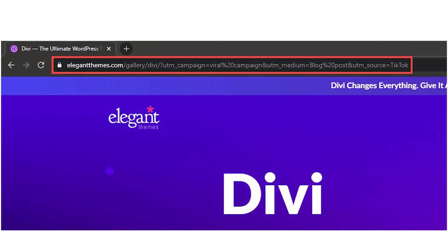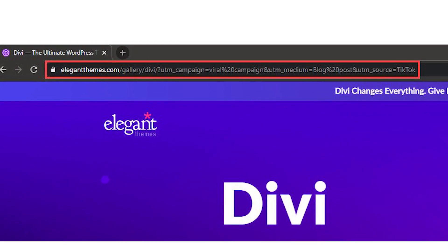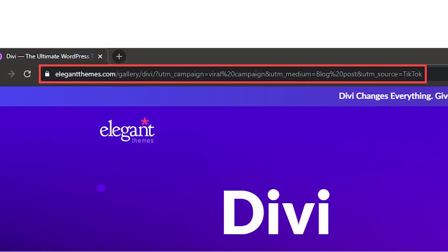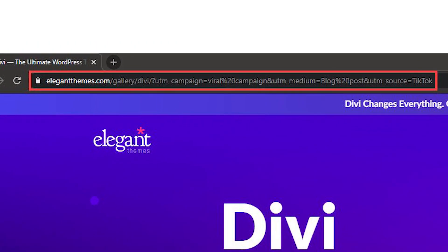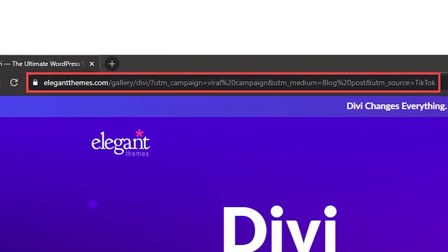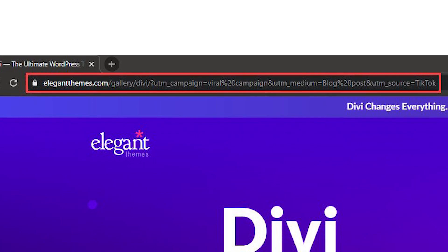When you're working with a UTM campaign, you can use percent sign 20 and similar codes to insert characters. You could put a URL like this one into a browser right now and it would work.